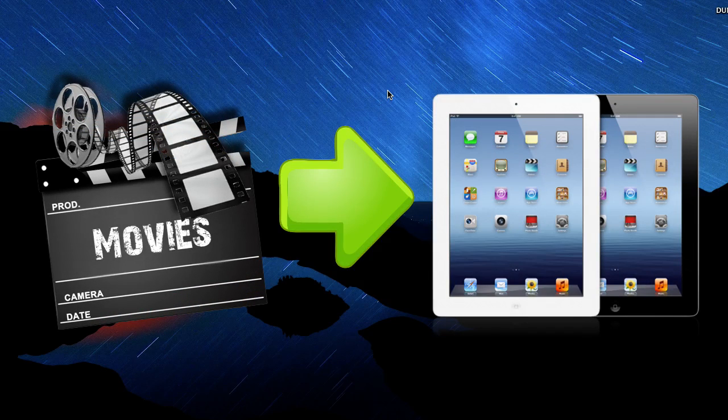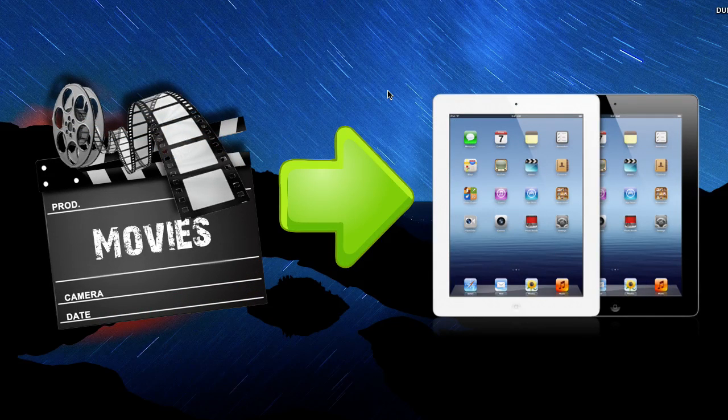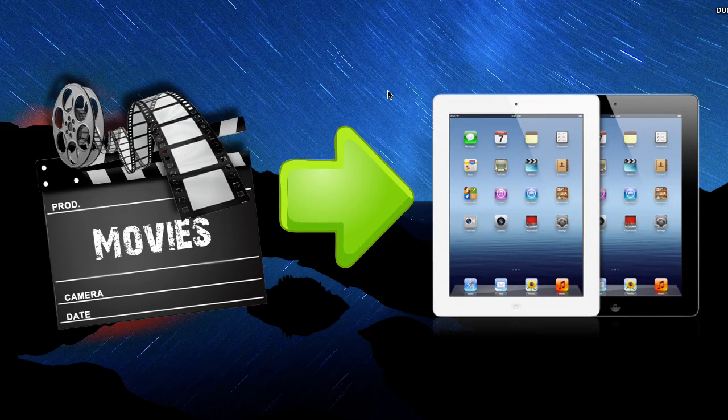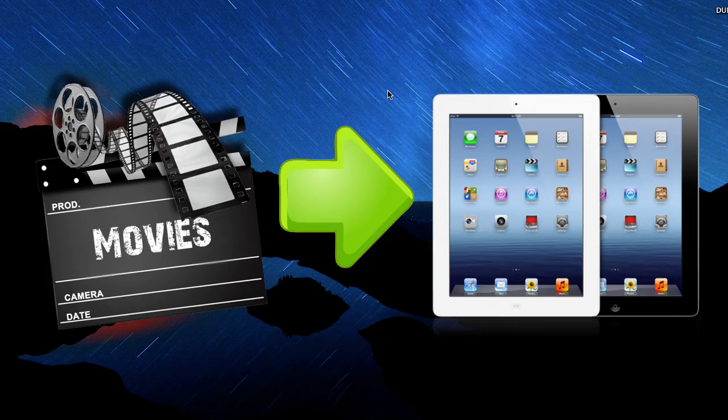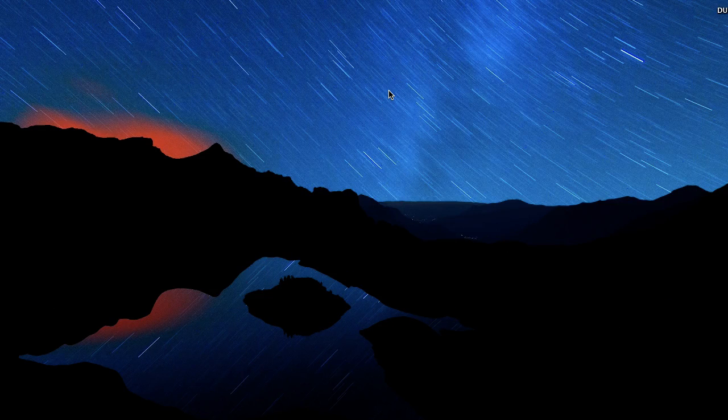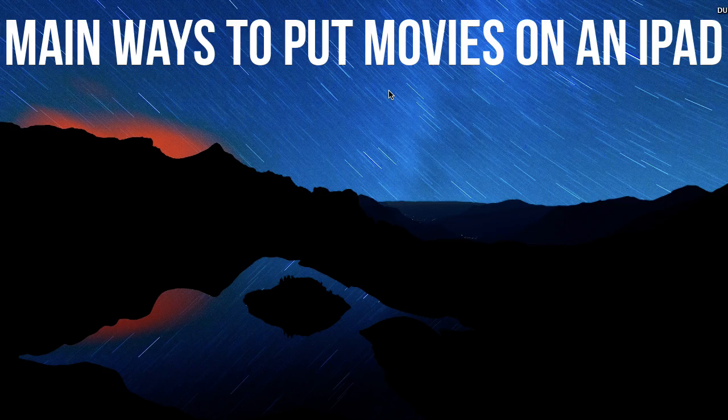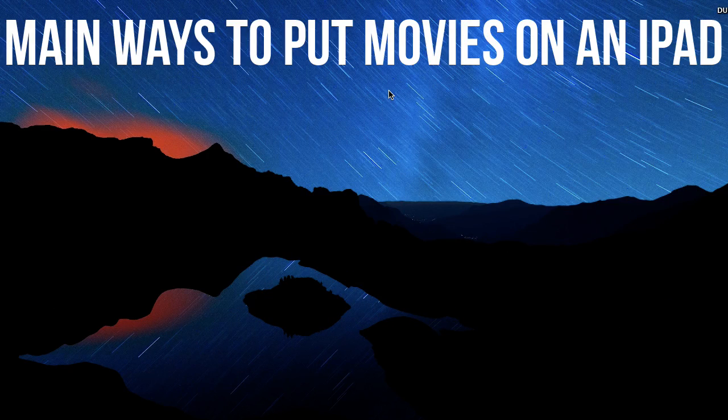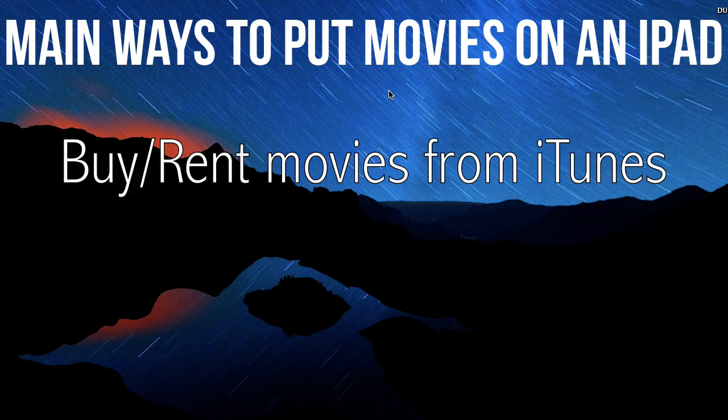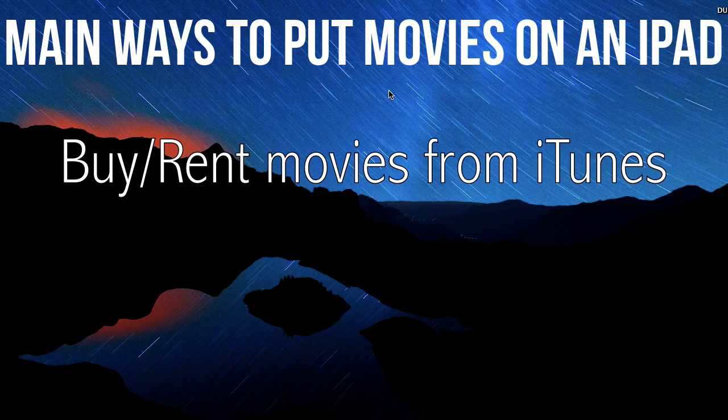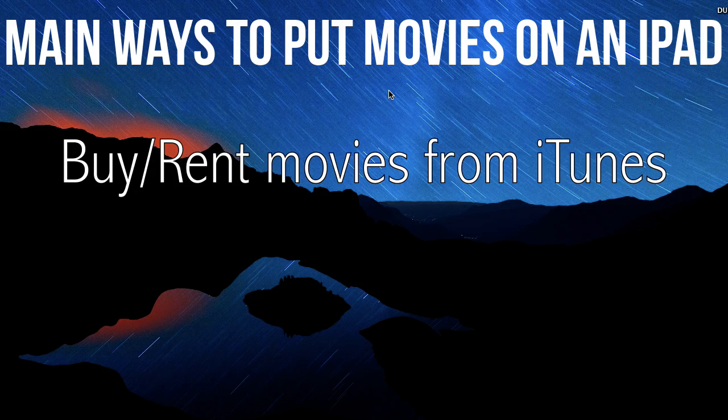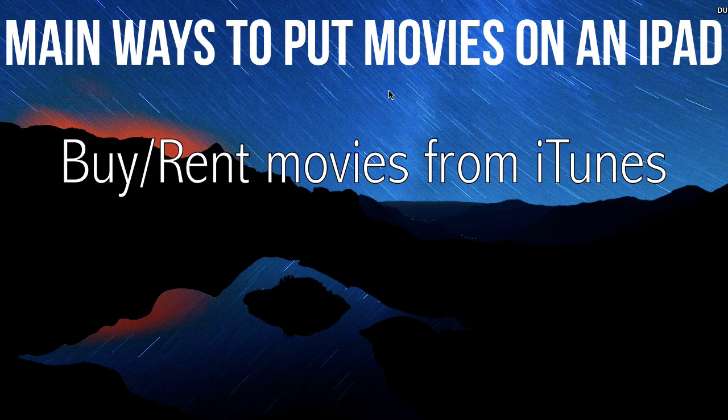So today I'll show you how to load that bad boy up with a bunch of movies so you can watch them on your iPad wherever you are. Basically there are two main ways to put movies on an iPad. The first way is through iTunes itself by buying and purchasing them on the iTunes store.